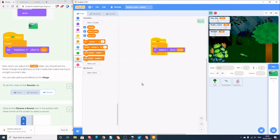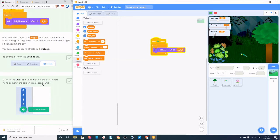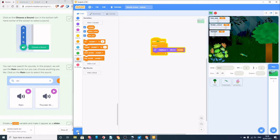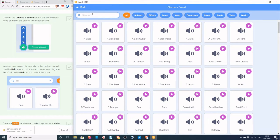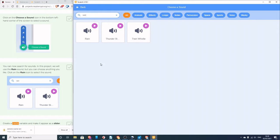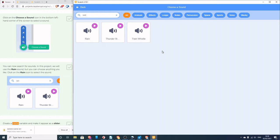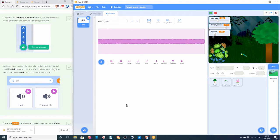Now we're going to put some sounds on — specifically rain. On the Sounds tab, pull in a sound from the library and search for 'rain'. Three results appear — note that 'train whistle' also appears because 'train' contains 'rain'. The one we want is Rain; click on that to bring the rain sound into the program.